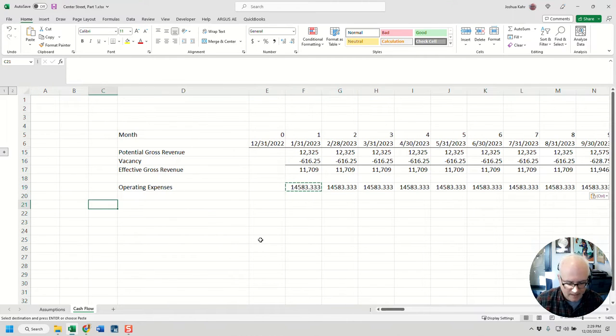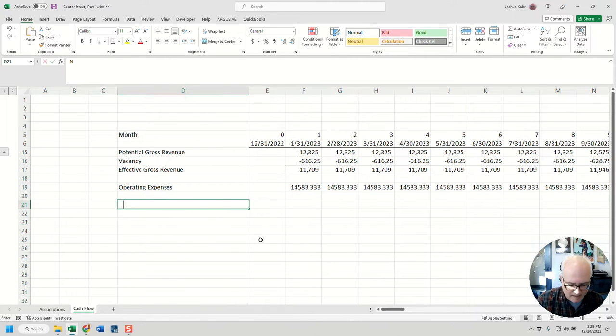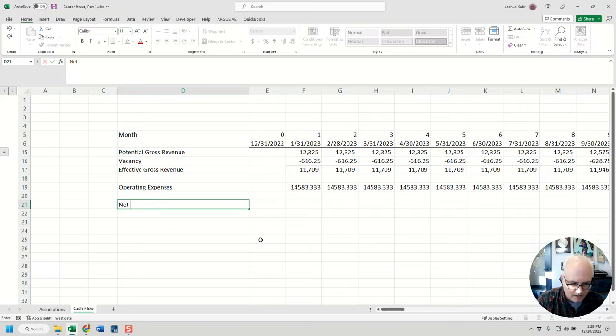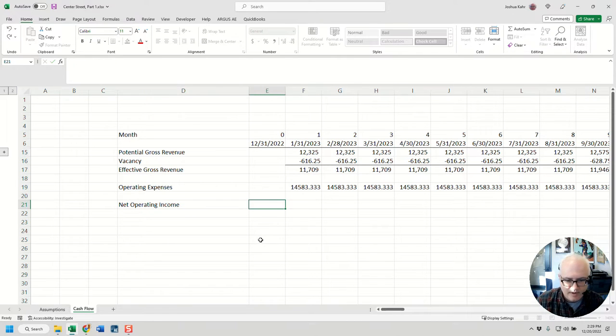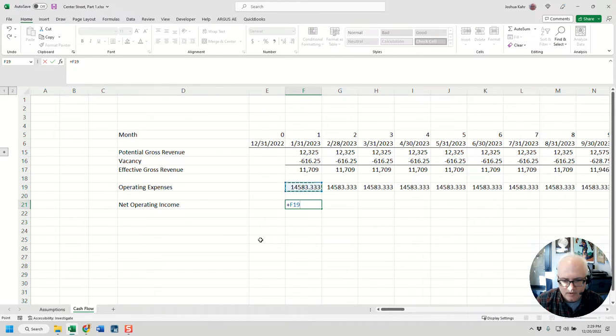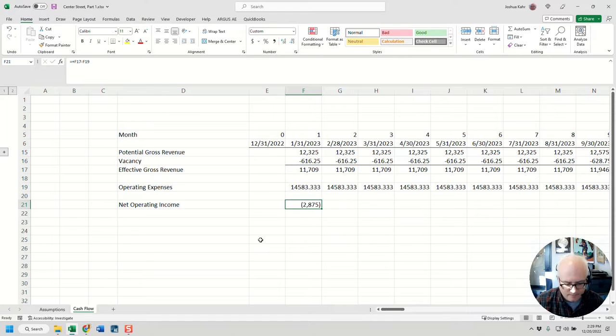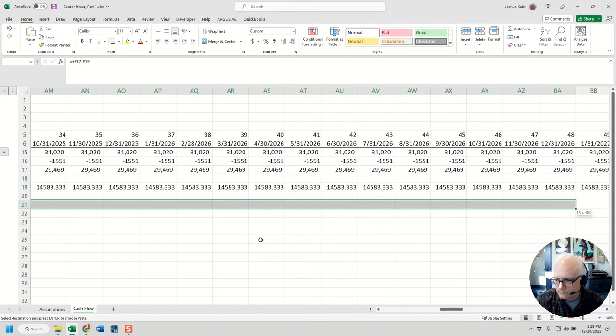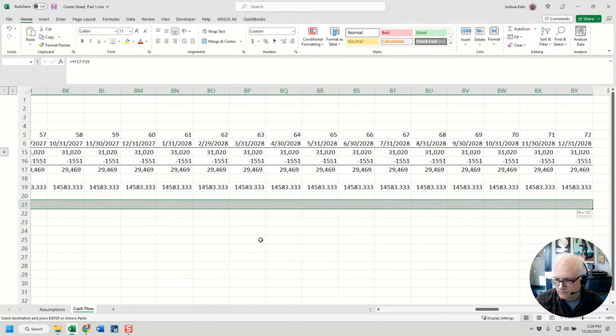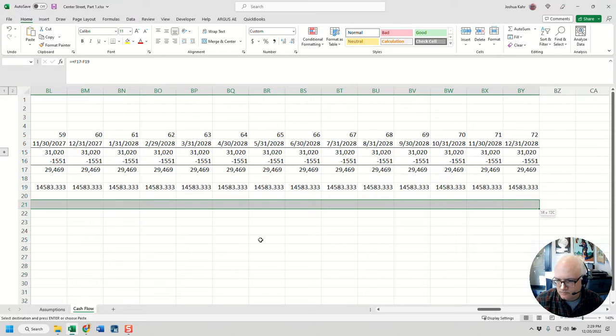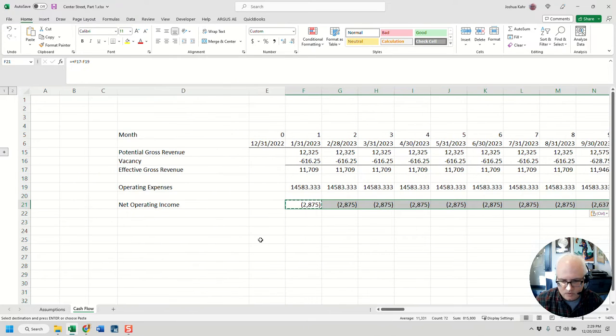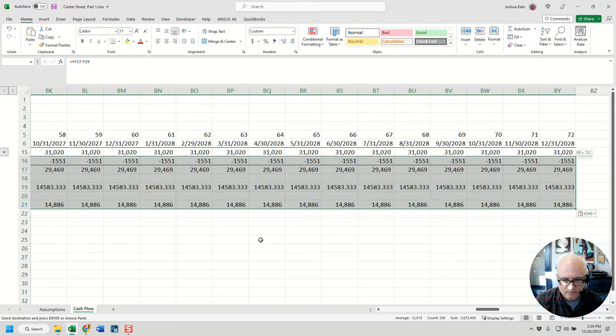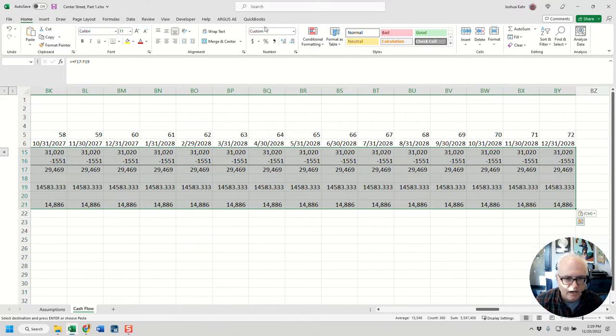So in this case, my OpEx is going to be this amount divided by 12. And then I'm going to have my net operating income. Again, we're really very basic right now, and we'll do this minus that. Cool.